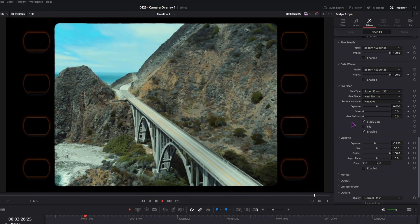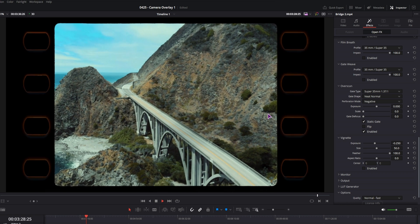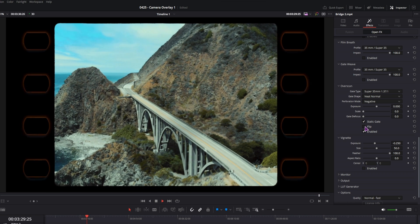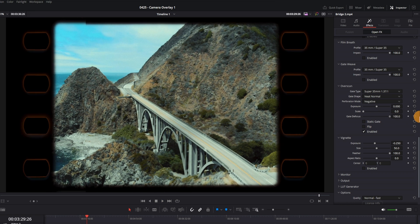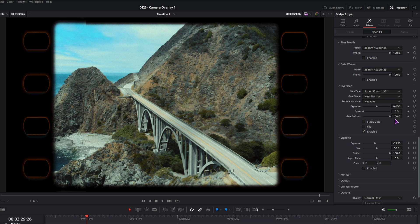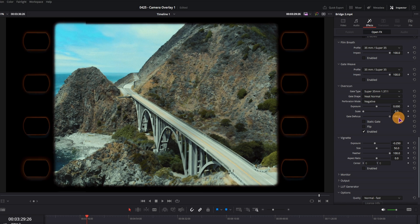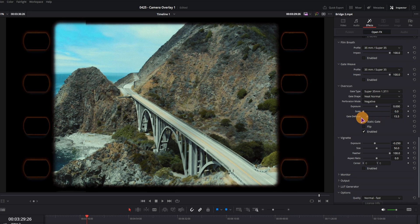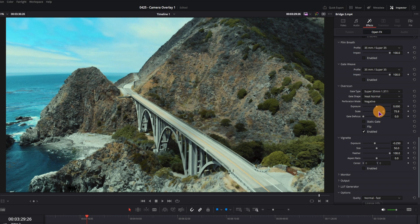So this is a static gate. As you can see the video does not move if you enable it. We have gate defocus, which defocuses the video on the edge. You can also change the scale.